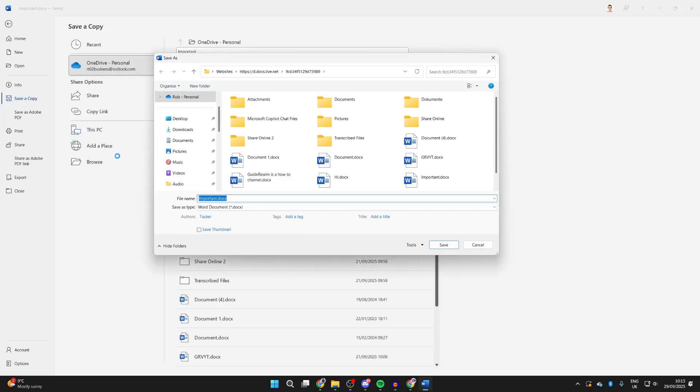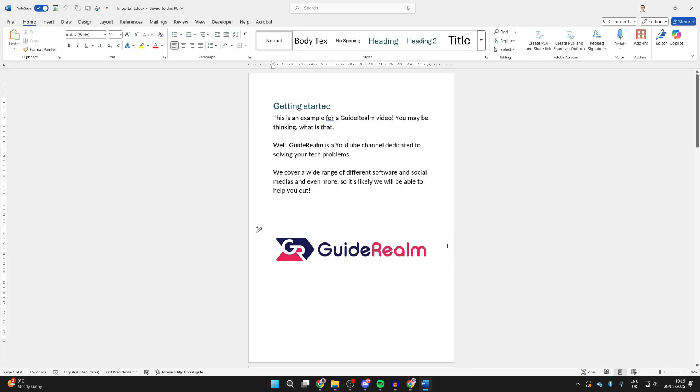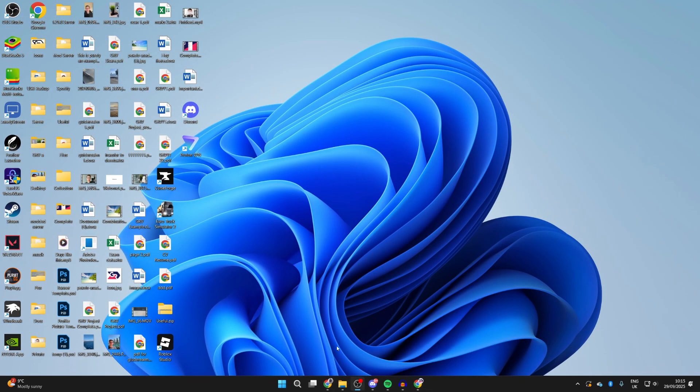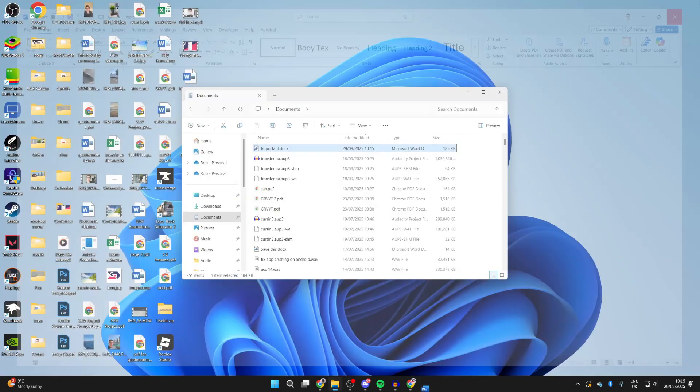You can choose somewhere on your computer where you want it to be saved. I can choose my documents, for example, and then press Save. Now it'll be saved into my documents. So what I could do is close it and reopen it from there, and this version will not be in OneDrive.